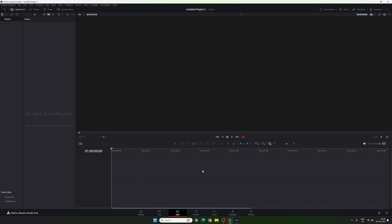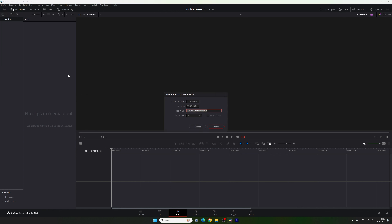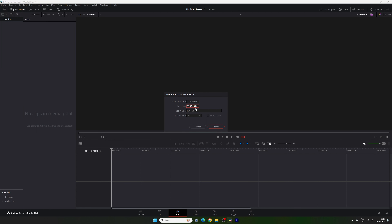Now I am going to create this animation inside the Fusion page, so we have to take a new Fusion composition first. Go to the Media Pool, right-click on that, and click on New Fusion Composition. This is going to be Text 1, so I am going to call it Text 01. Set the duration to 3 seconds long, which is very important. Frame rate 60, then click on Create.